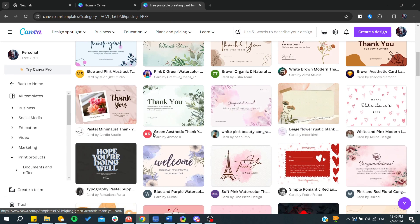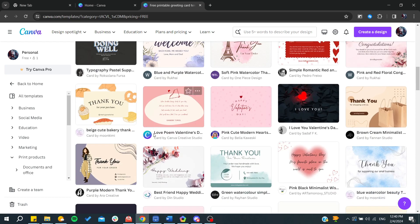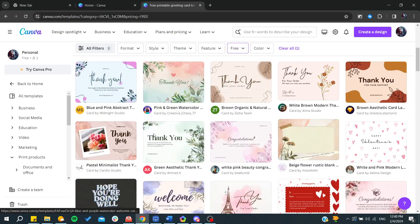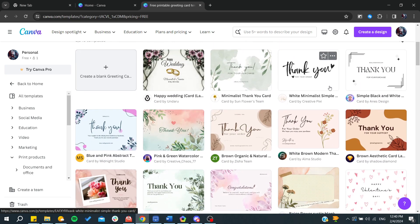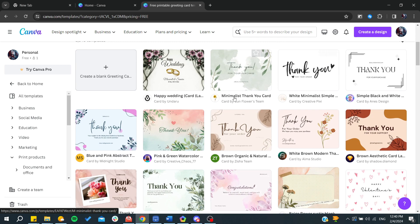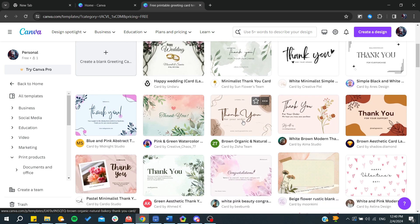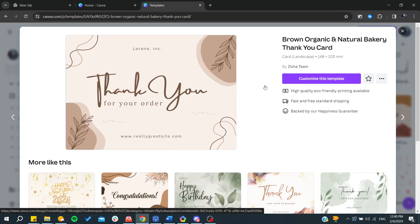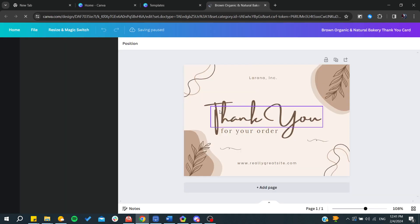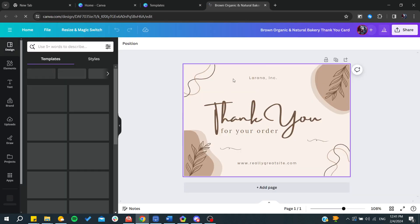Here you need to choose the greeting card that suits you. For example, this one. You'll need to click on customize template and you will start adding on it.